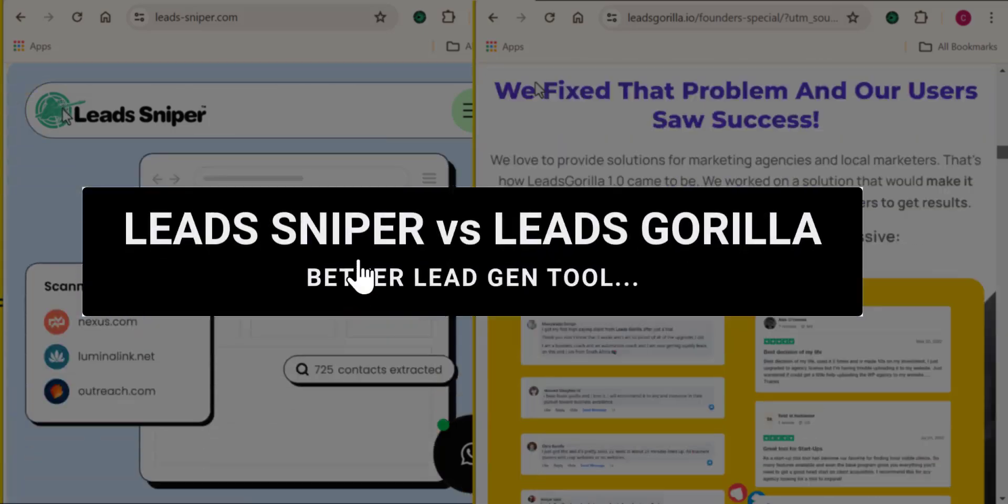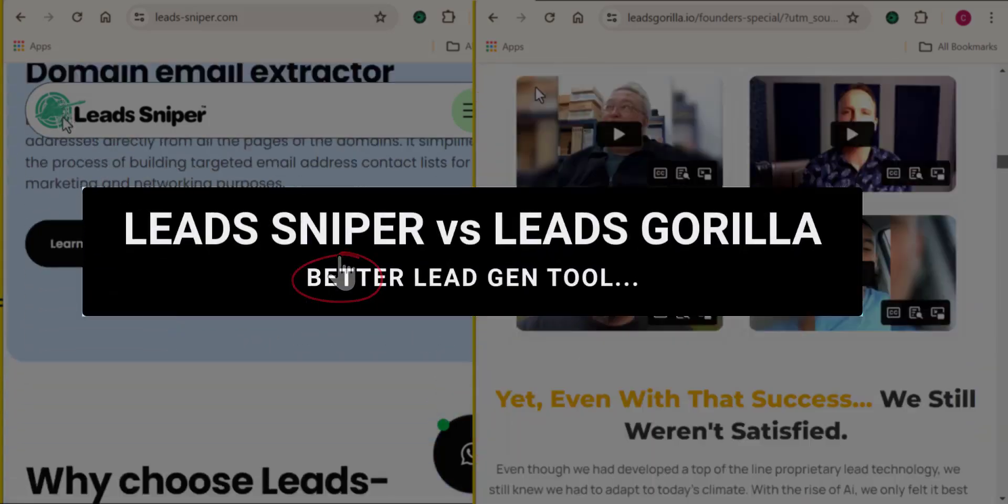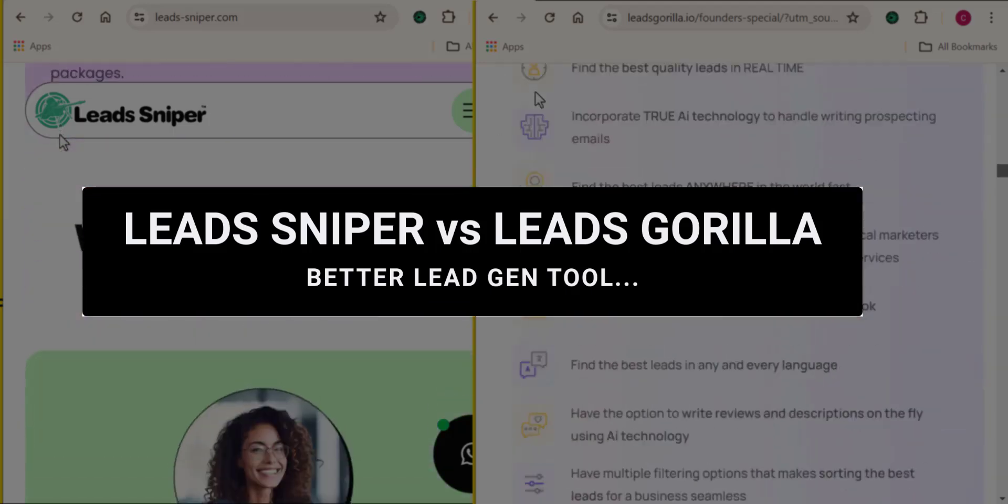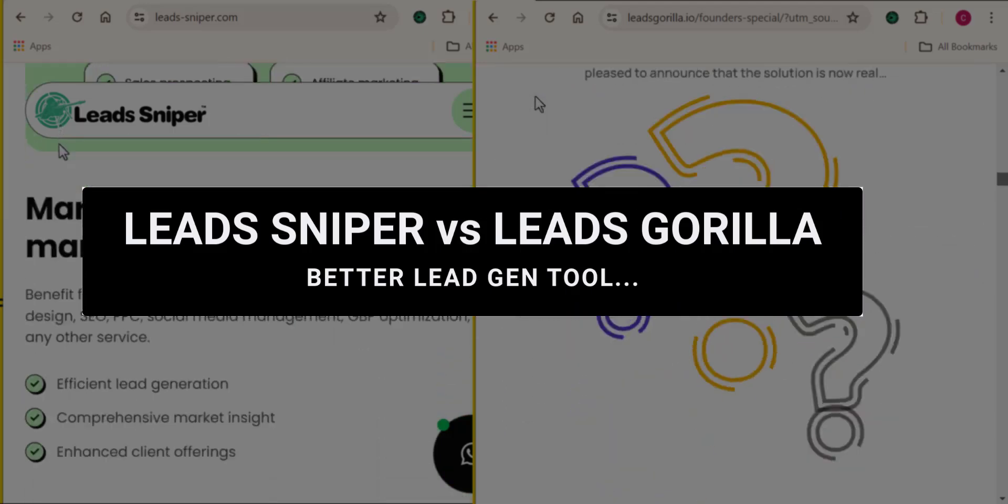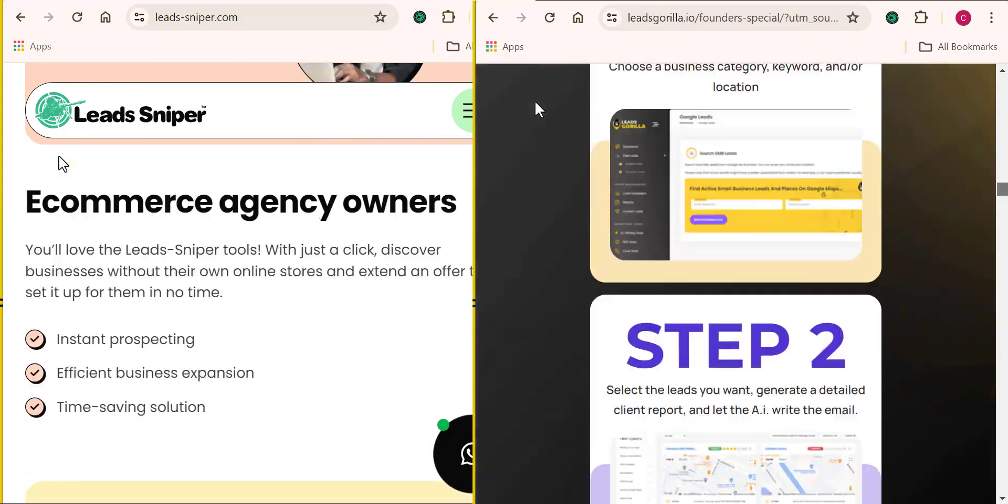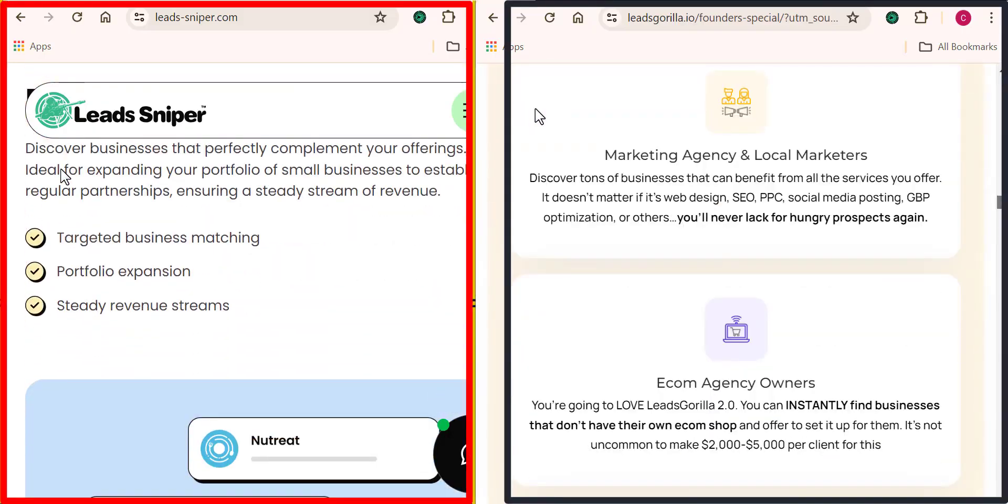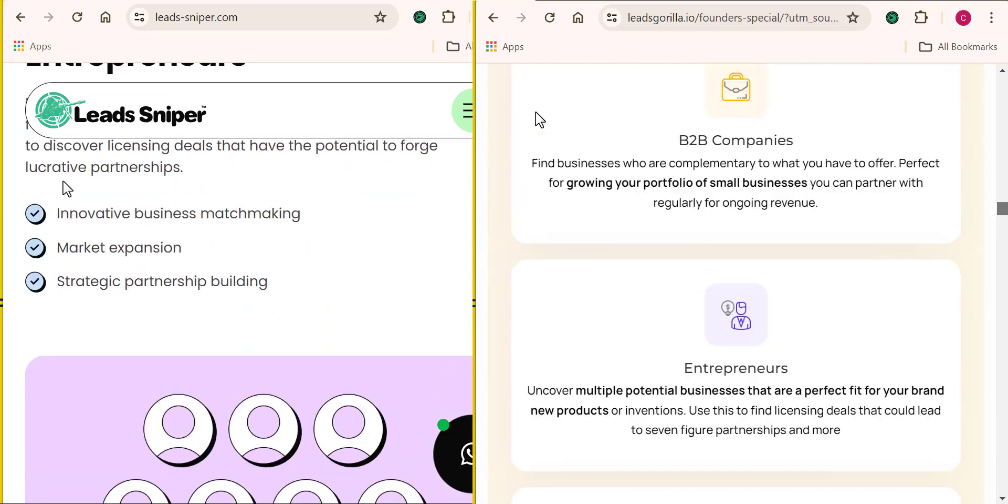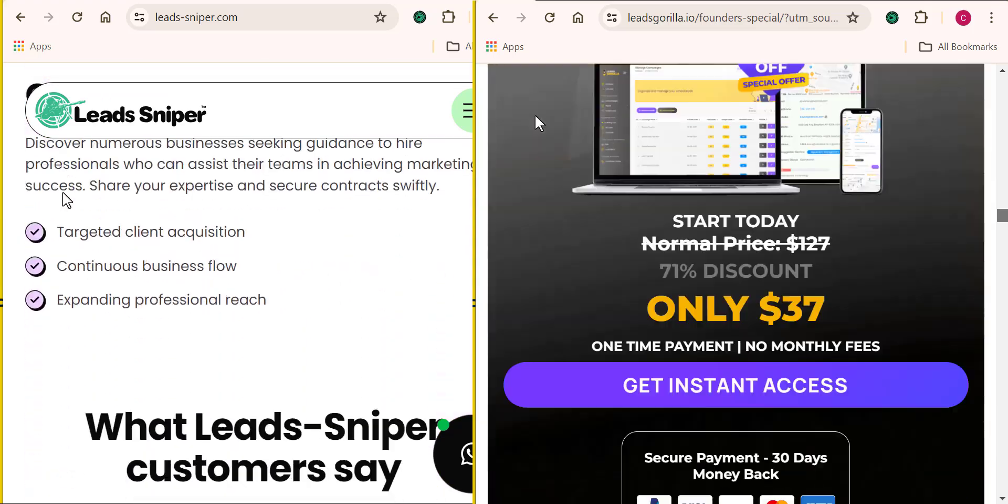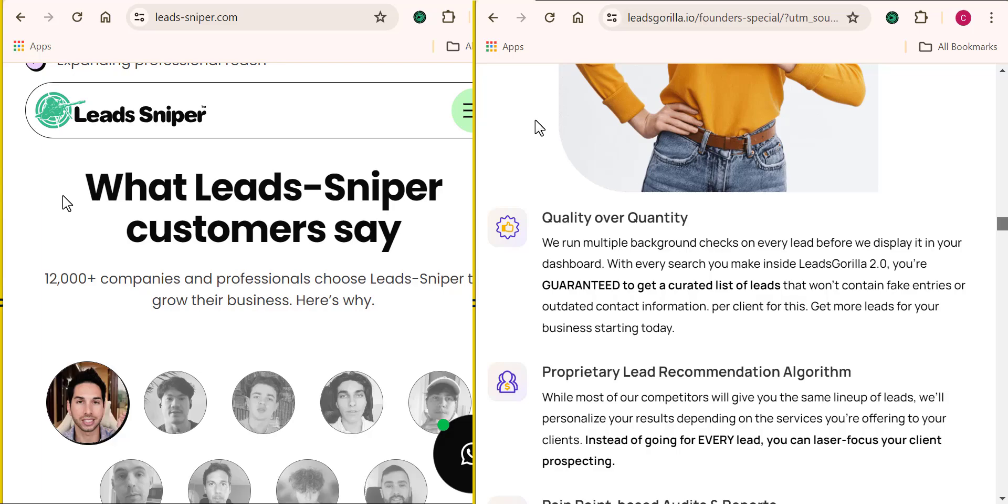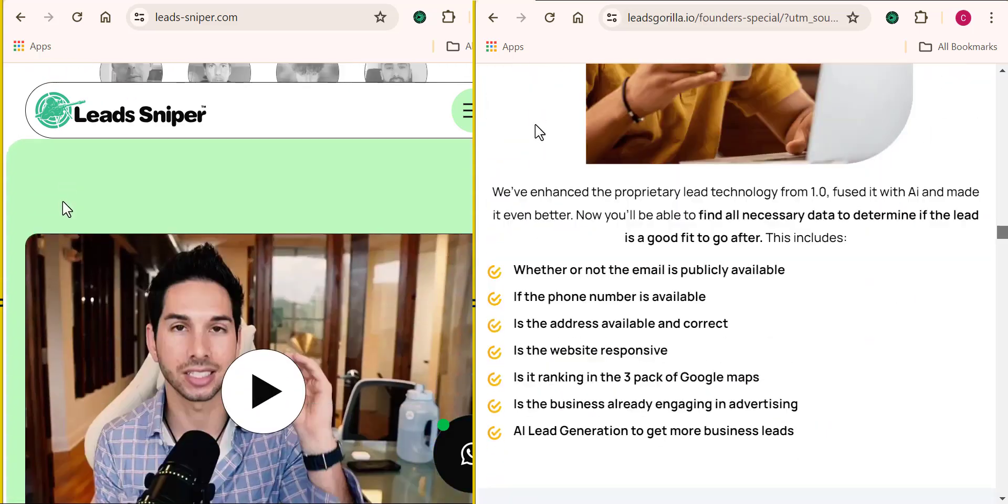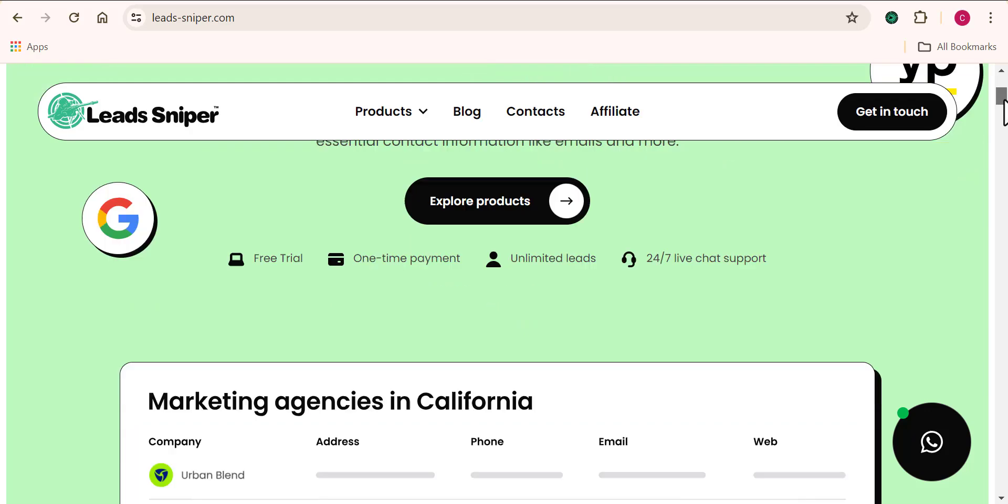So which is the better lead generation tool? Is it Lead Sniper Google Maps Scraper or Lead Gorilla? I know many of you have been waiting for this video where we pick the better lead generation tool between Lead Sniper and Lead Gorilla. These two softwares are considered to be good lead gen tools and that's why I took my time to experience using them so I can share my review with you.